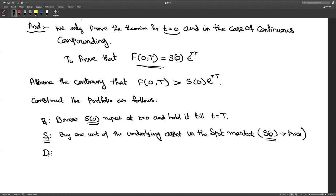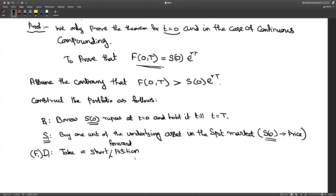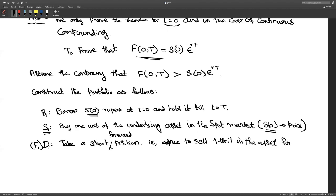Now go to the derivative. Call it F1 — since we are working with a forward. Take a short position in the forward: find a counterparty and issue a forward contract in which you are the seller. You agree to sell one unit of the asset for the strike price F(0, T) at expiration time T.